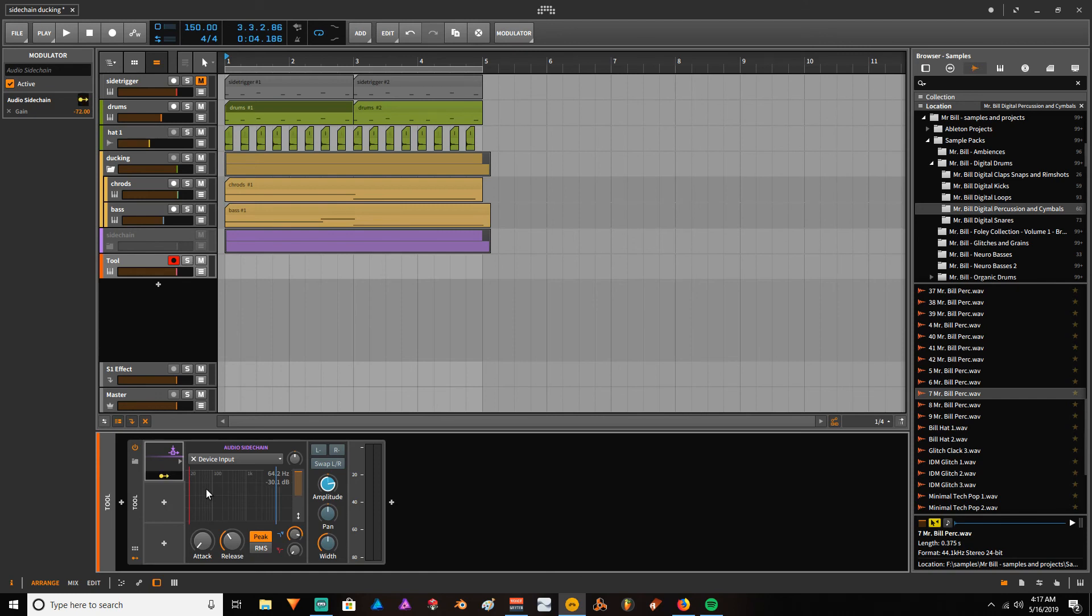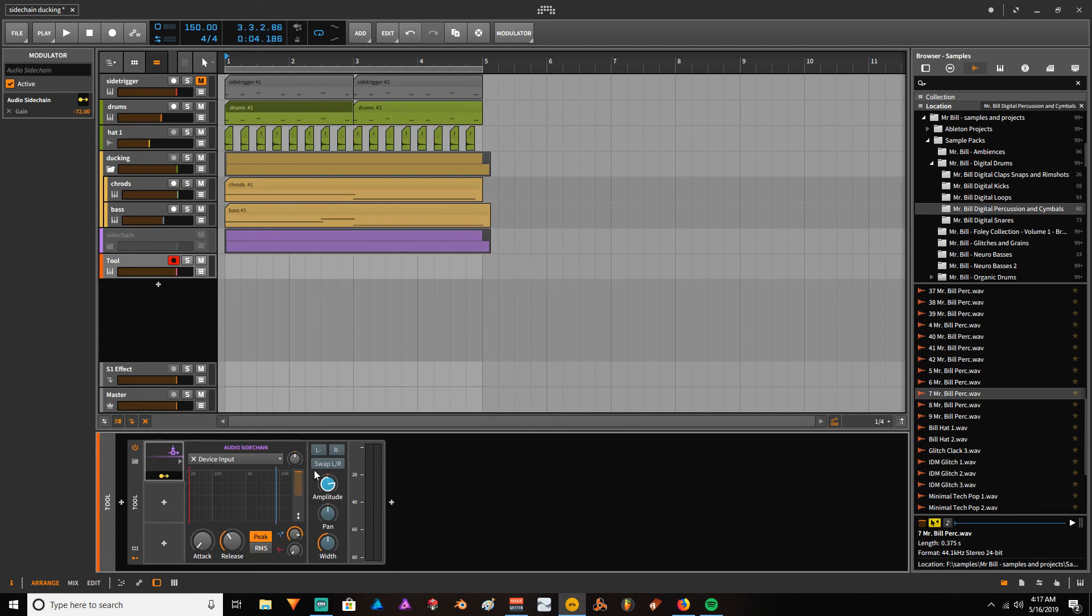This is really cool. This audio sidechain device makes any EQ into a dynamic EQ, for instance. I just think it's something that I've never used, so I don't have any solid reference to give you.